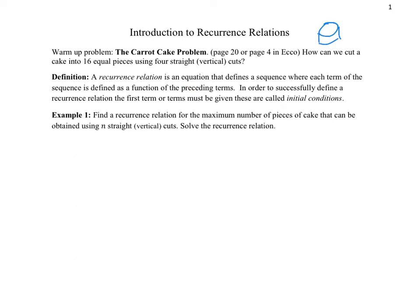The preceding terms are the ones that came before it. In order to successfully define a recurrence relation, we have to give some initial conditions — the first term, or sometimes more than one. When we put the initial conditions together with the function that describes the sequence, we get a recurrence relation. In example one we're going to look back to the carrot cake problem and find a recurrence relation for the maximum number of pieces of cake that can be obtained using n straight vertical cuts.